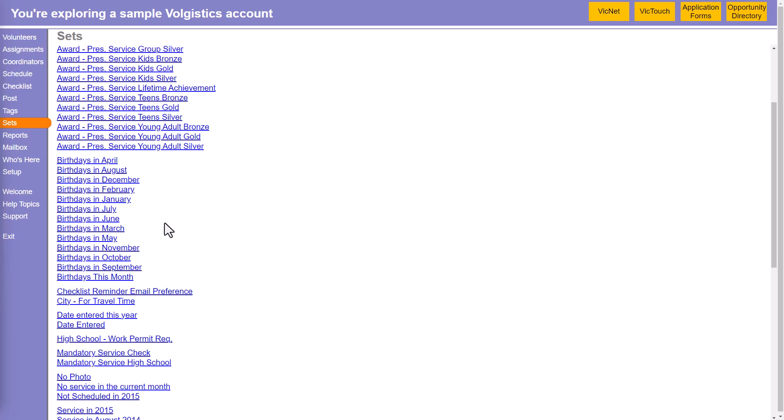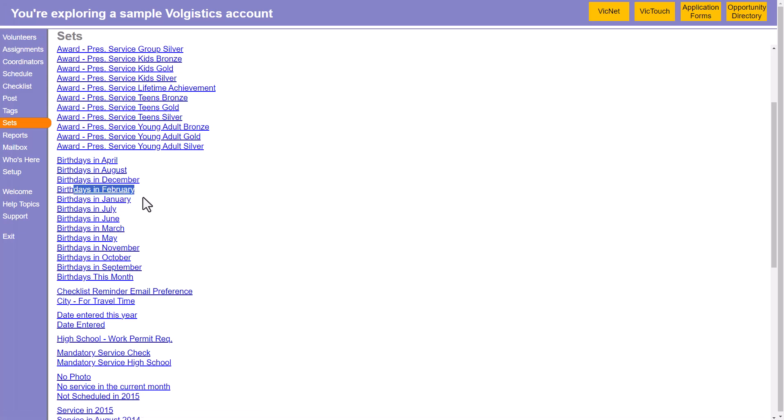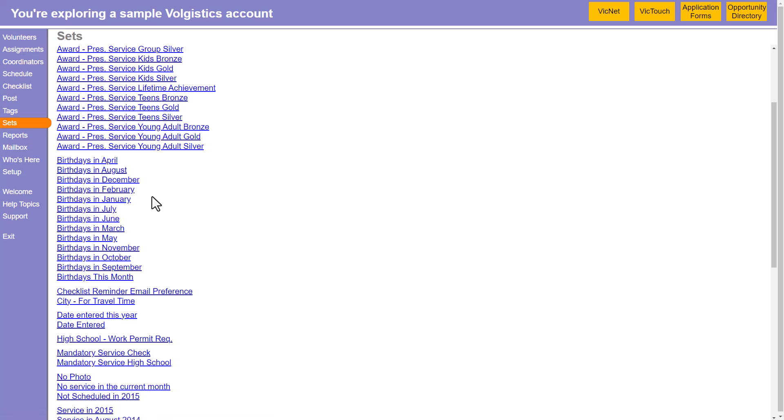But when you do that, you'll have this set listed under J, and then this set listed under F, and it becomes more difficult to find where those are. So we recommend naming them like this, where we have the function of the set first, so birthdays in and then the month. That way, they're all grouped together.